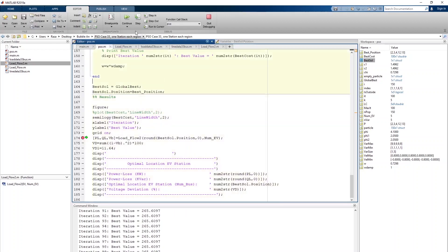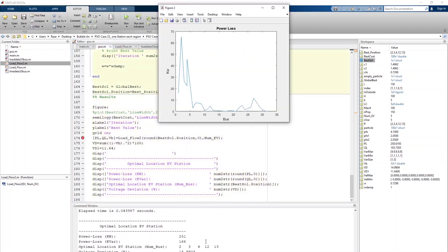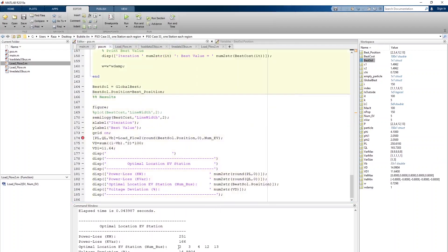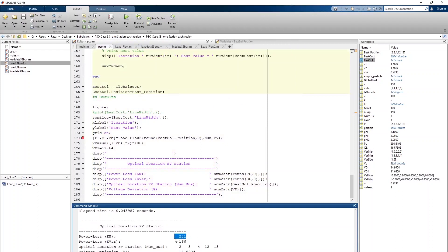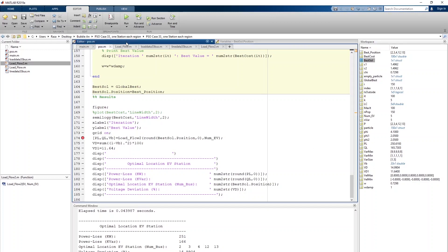Clicking continue, the results display: possible locations, active power losses, reactive power losses, and voltage deviation percentage. If you have questions you can ask, and if you want further explanation for PSO or load flow analysis I can provide that. Sorry for the background noise, and thanks for watching.